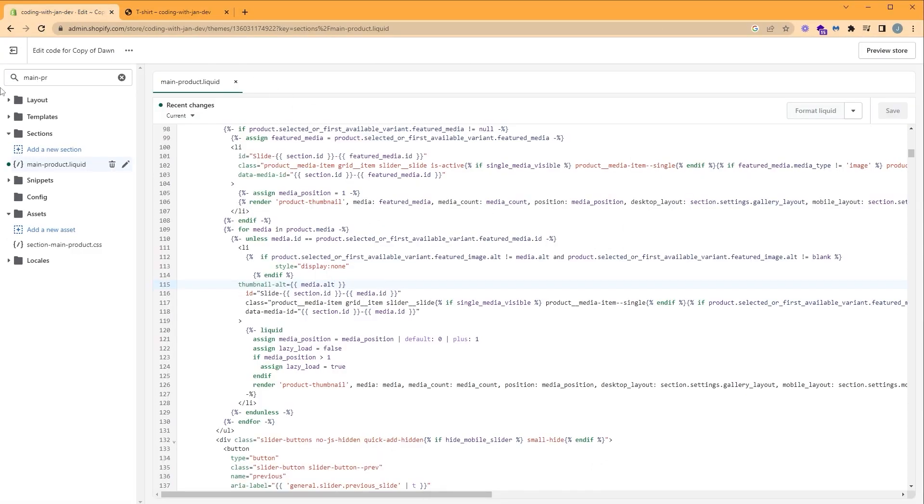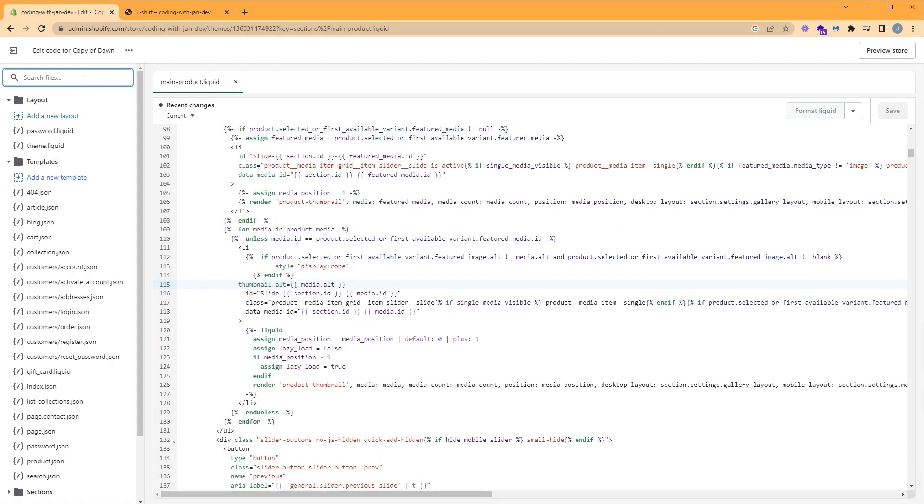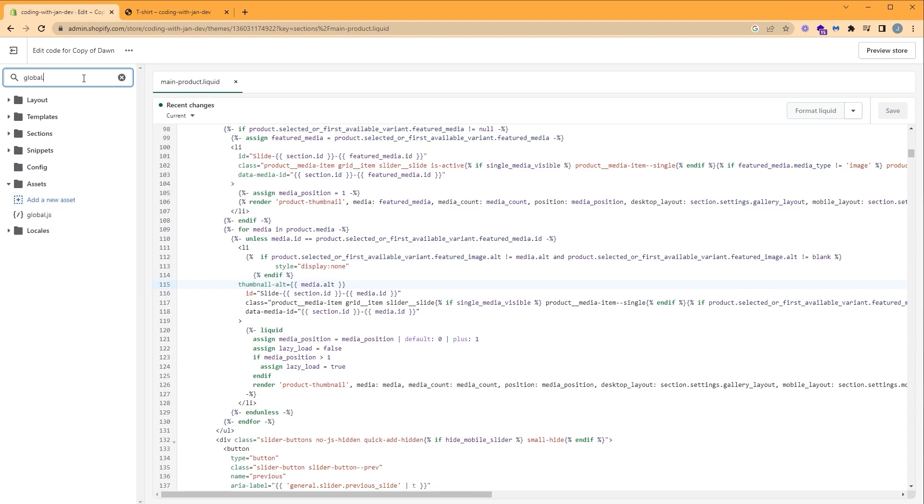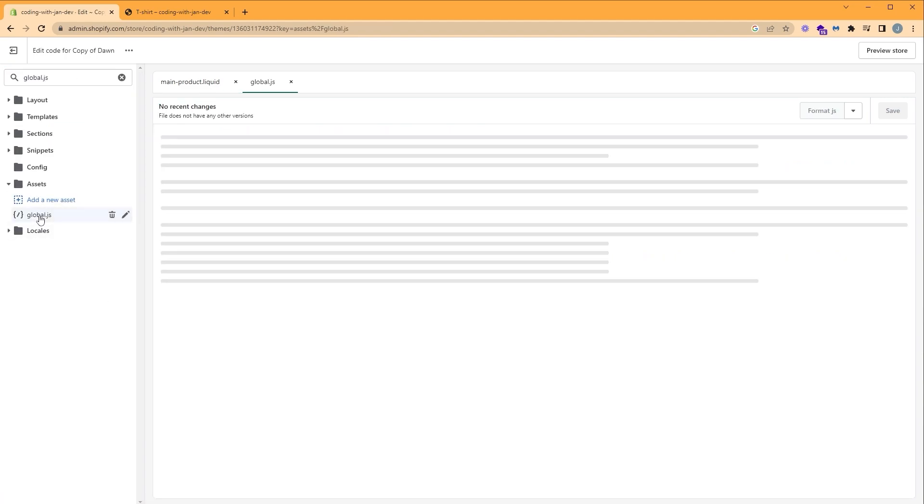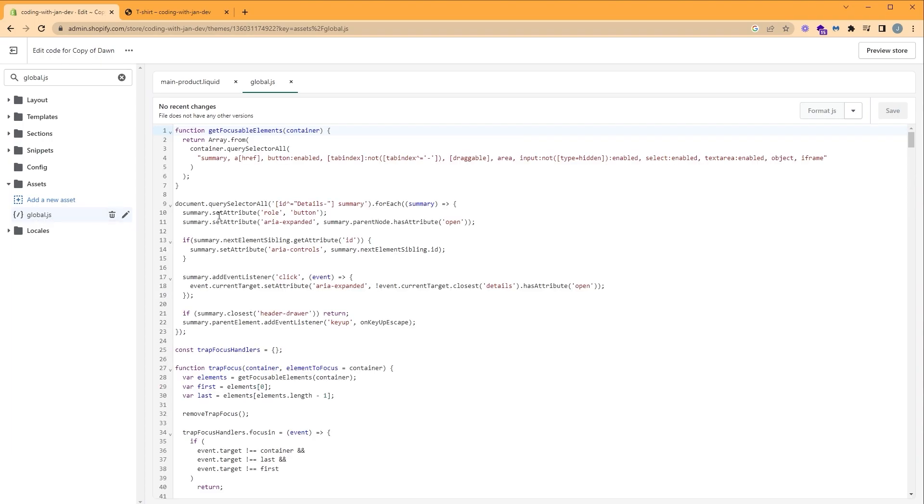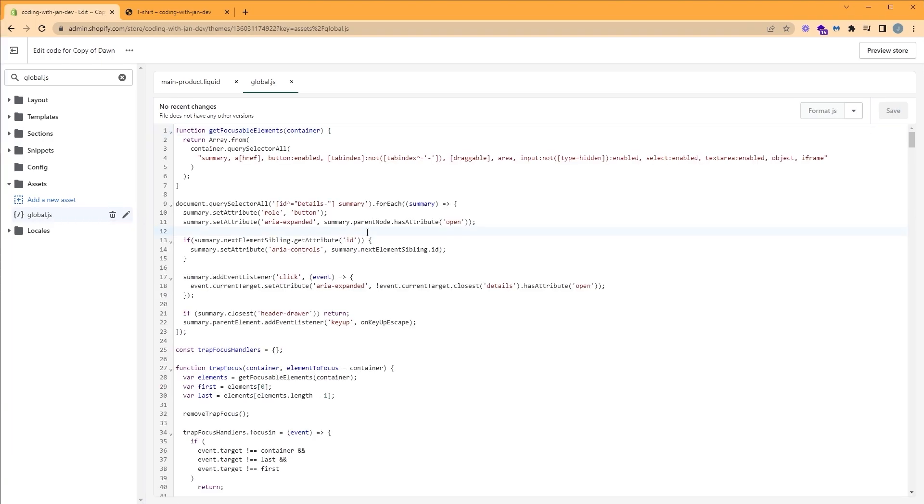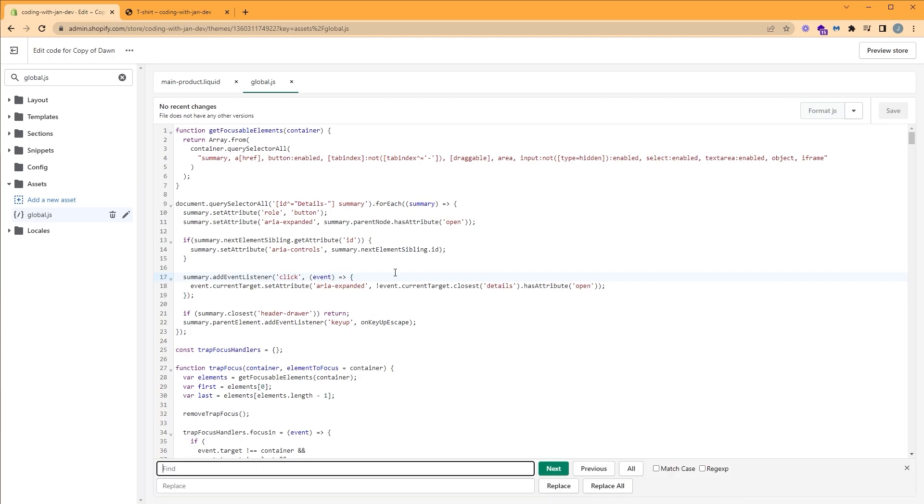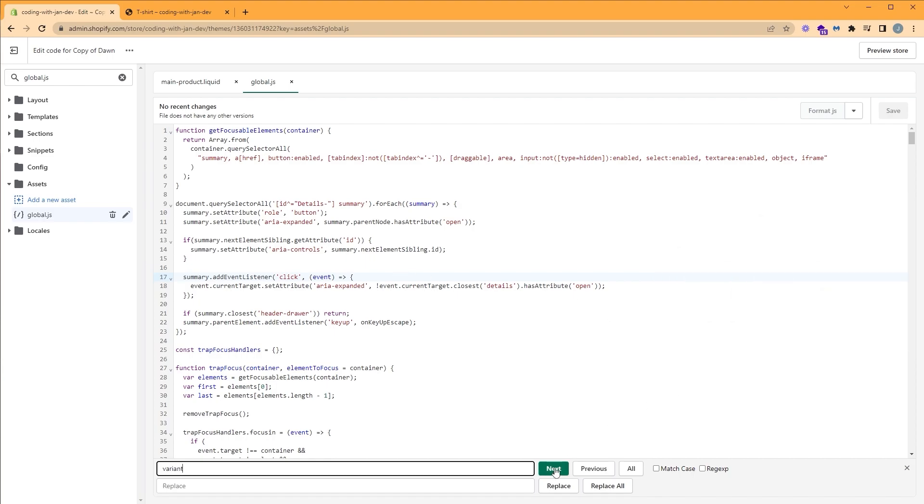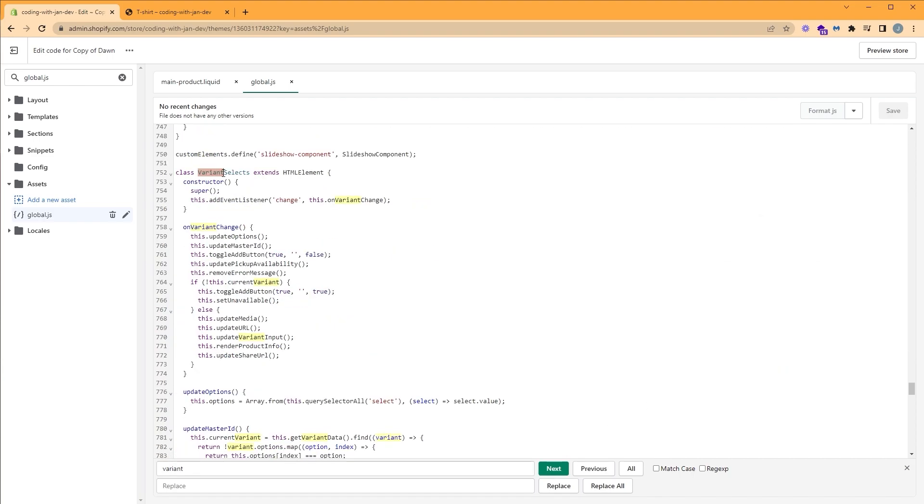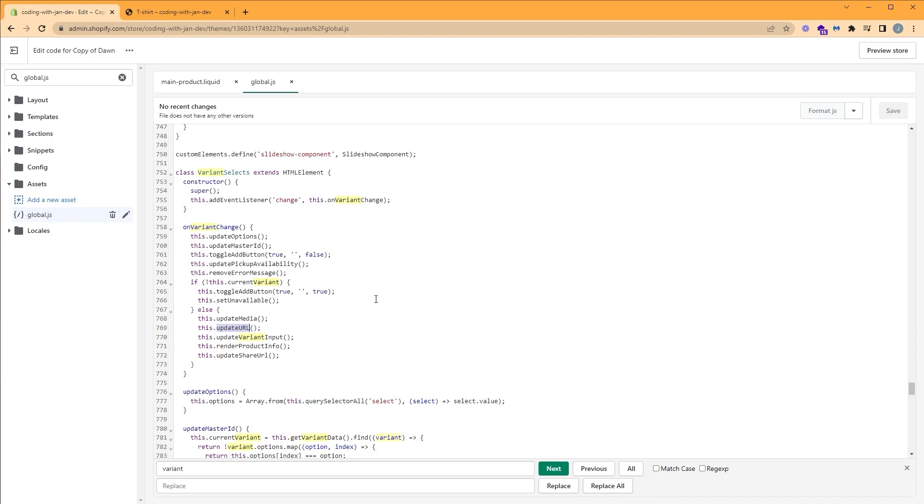The file that we want to edit is called global.js. And since we want to edit the variant logic, let's search for variant in this file by pressing Ctrl+F or Command+F. Click next or hit enter. So here we have an object called variant selects. And inside it has an event listener that listens to change and executes this function on variant change. This function also holds other functions like update options, update URL, and so on and so forth.